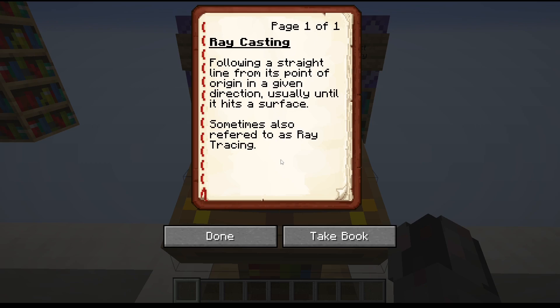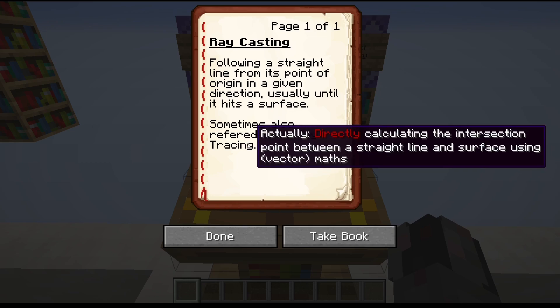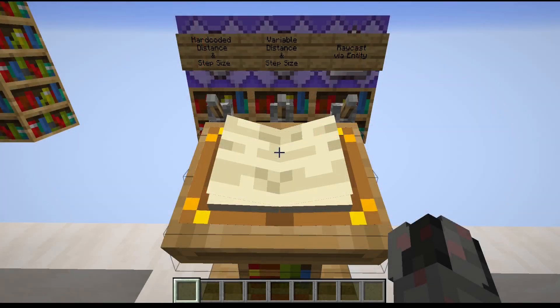Sometimes raycasting is also referred to as raytracing, and I have actually done so in the past, but after a little bit of research I found out raytracing is something related but still different. Raytracing is basically a method where you use vector maths to directly calculate the intersection point between a straight line and a flat surface — so instead of the iterative approach where you slowly go forward until you hit the surface, here you do this all in one step using math.